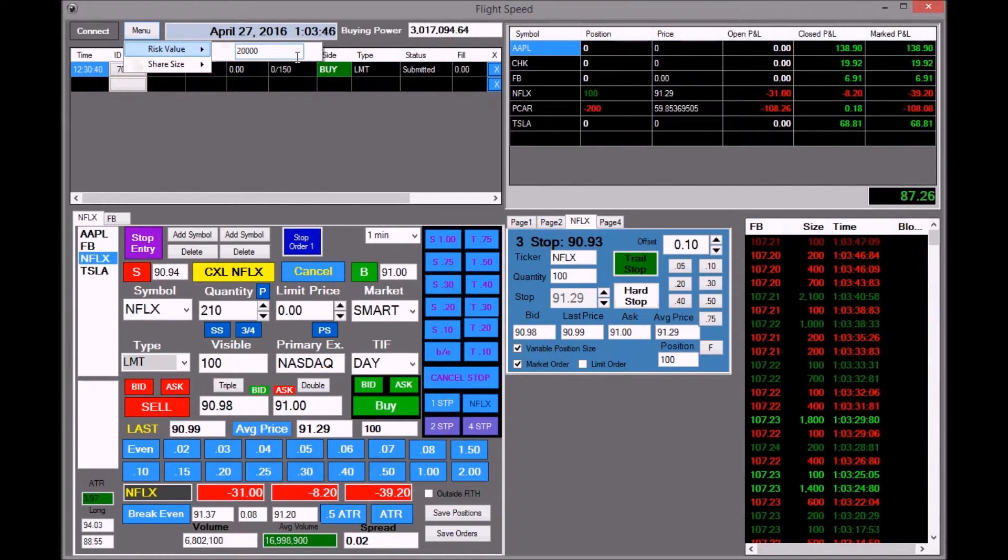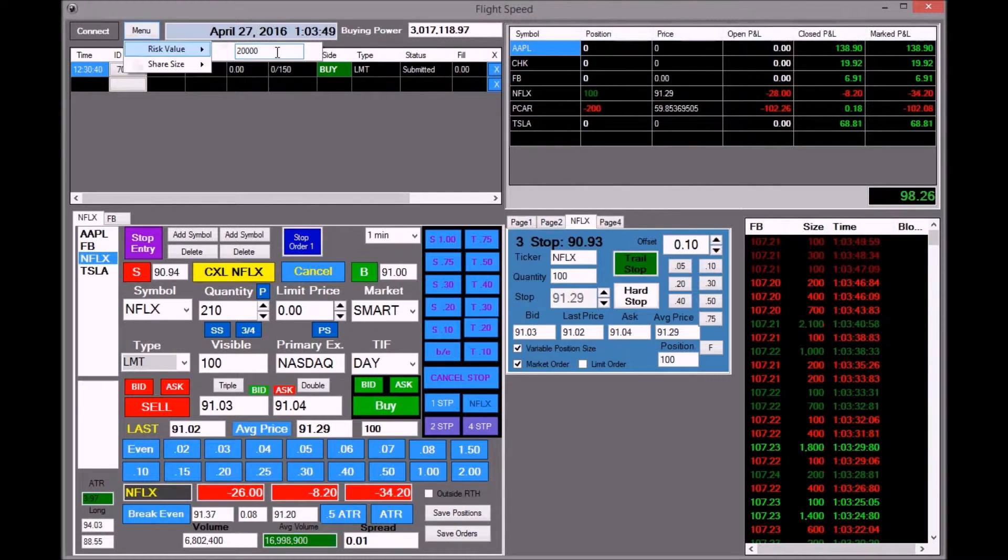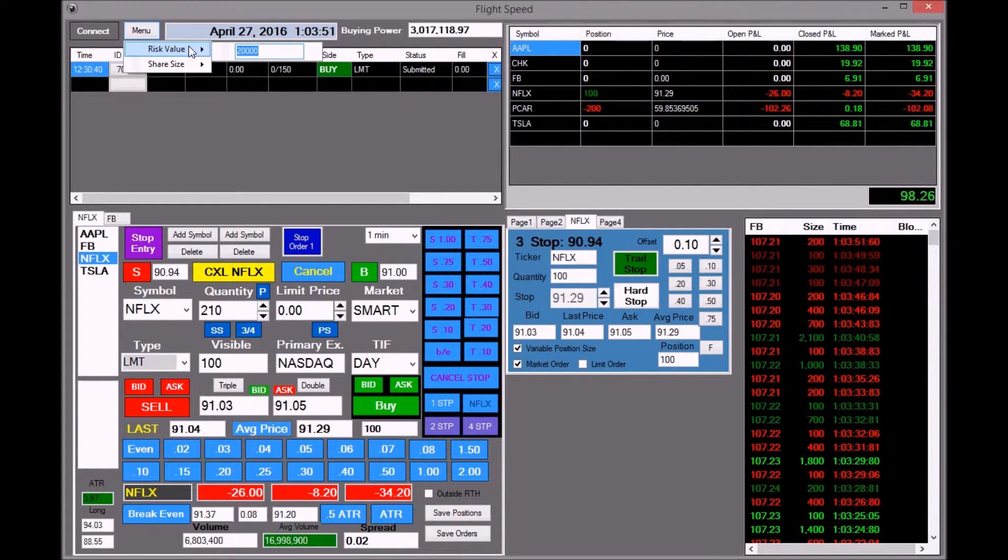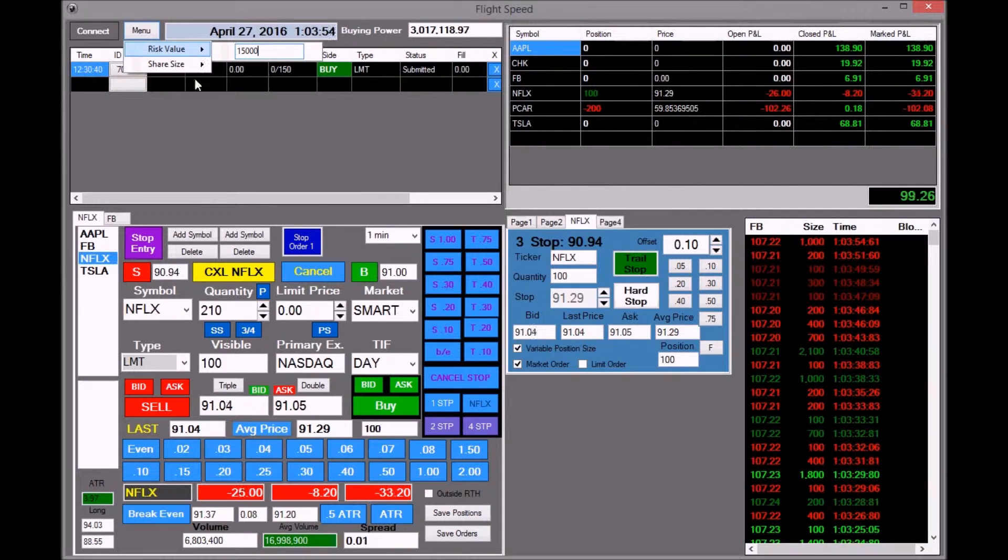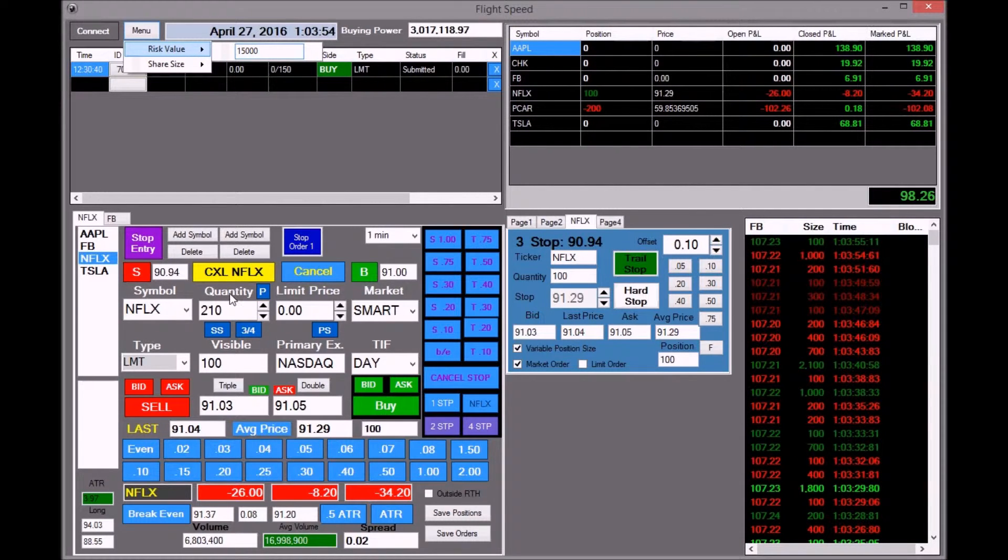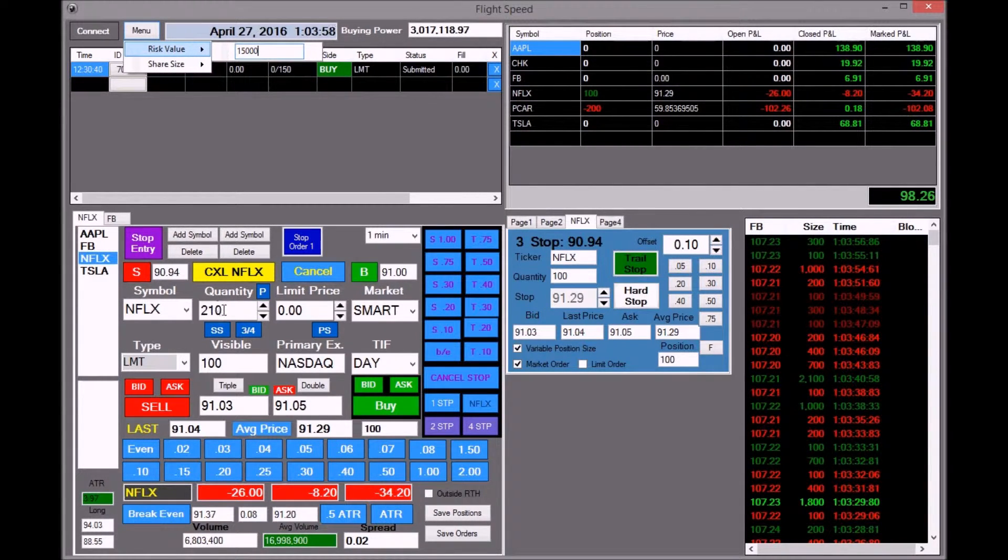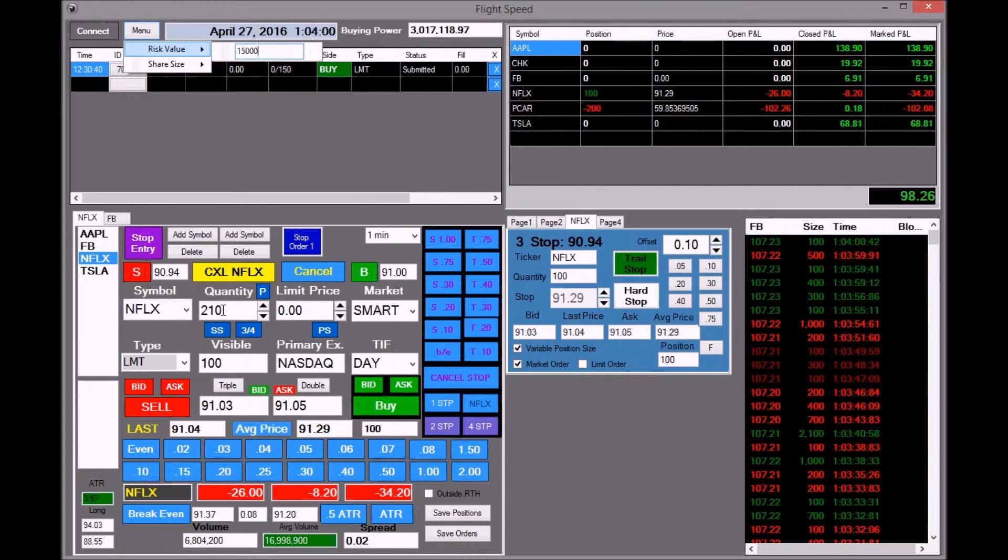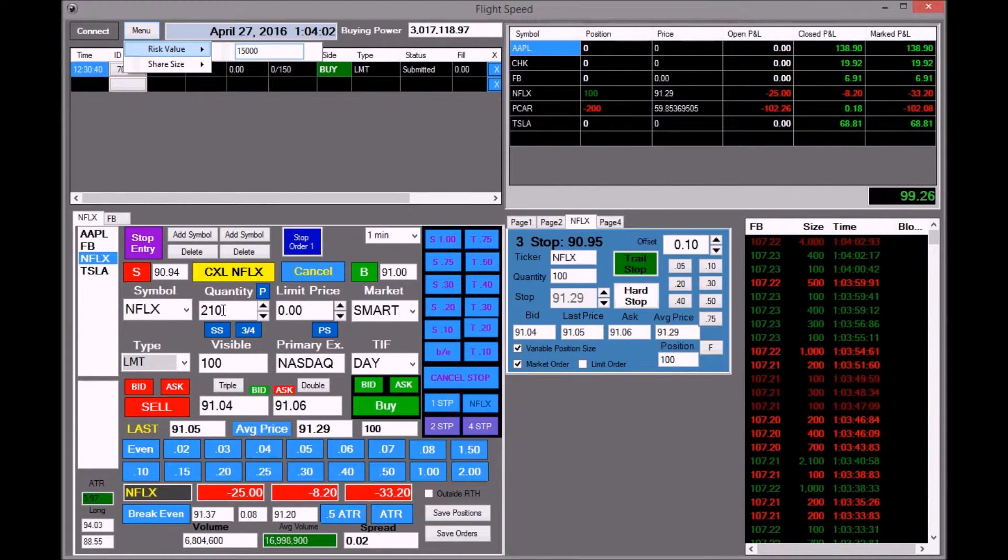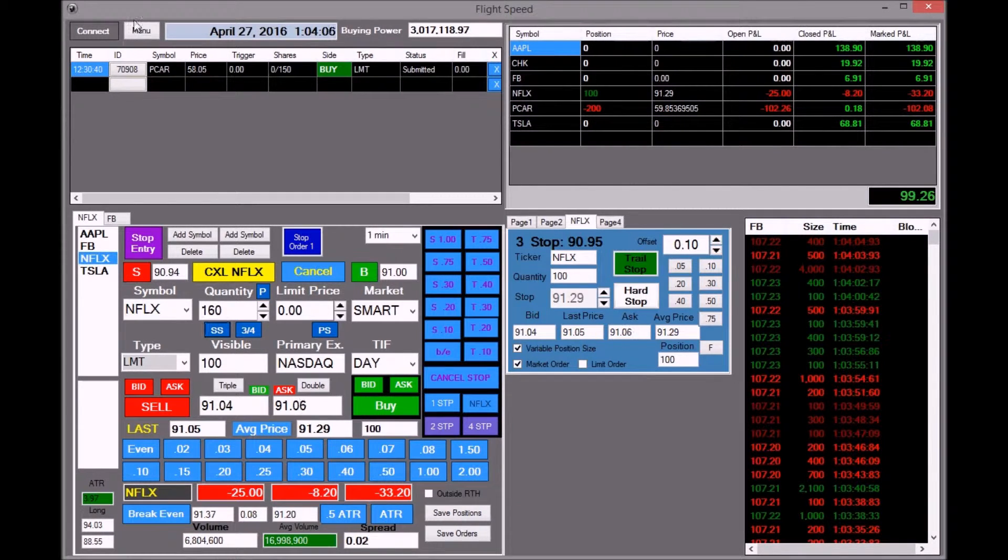You can change that to whatever amount you want, say $15,000. And then you can hit this SS thing here and the quantity will change to reflect the amount, just like that. Another thing I added was a share size box.